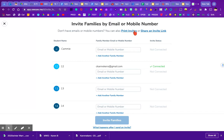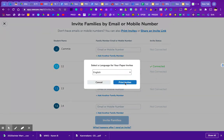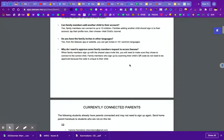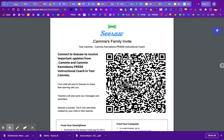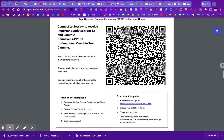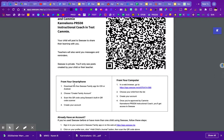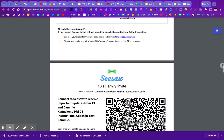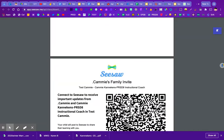One thing you can do is print invites. If you click print invites, you will get a PDF that's generated — it will produce an overview page and then a specific sheet for each and every child. There's a QR code and information for parents on how to connect from a smartphone, from their computer, and how to do it if they already have a Seesaw family app account. You could just print these and send them home with your students.